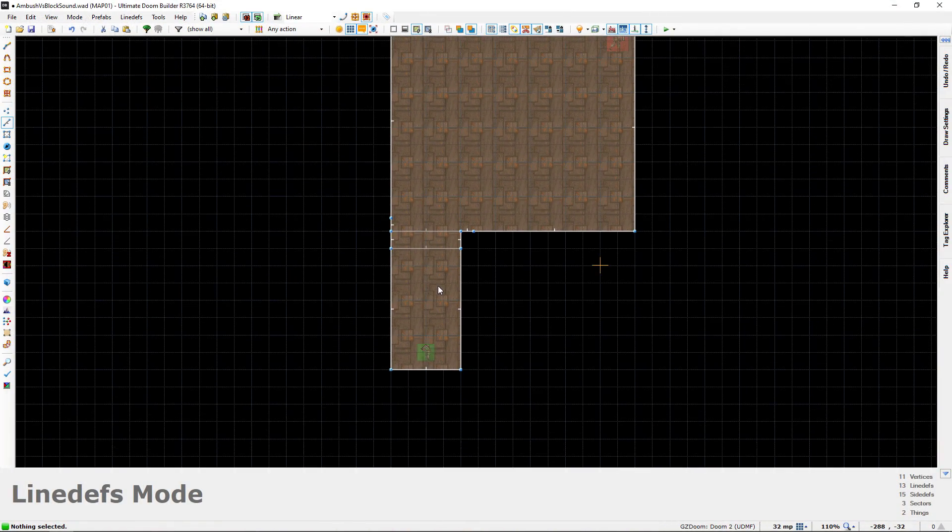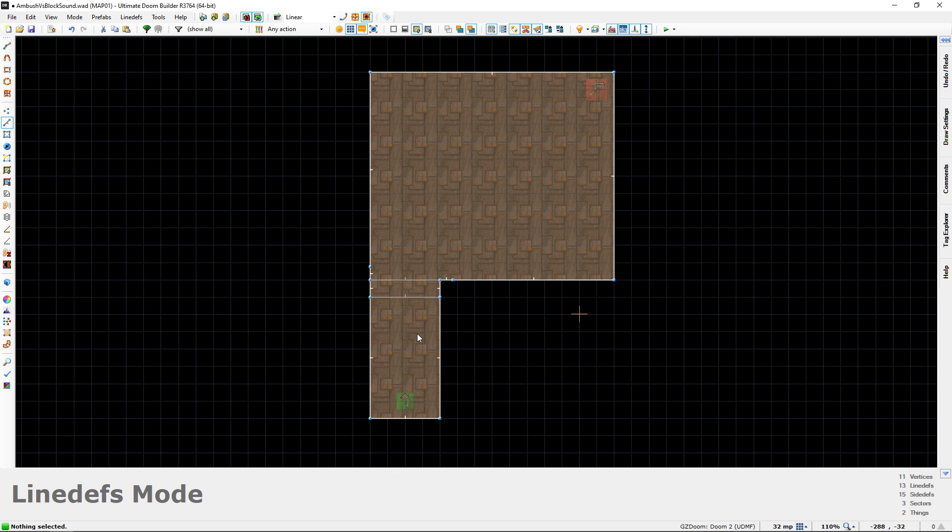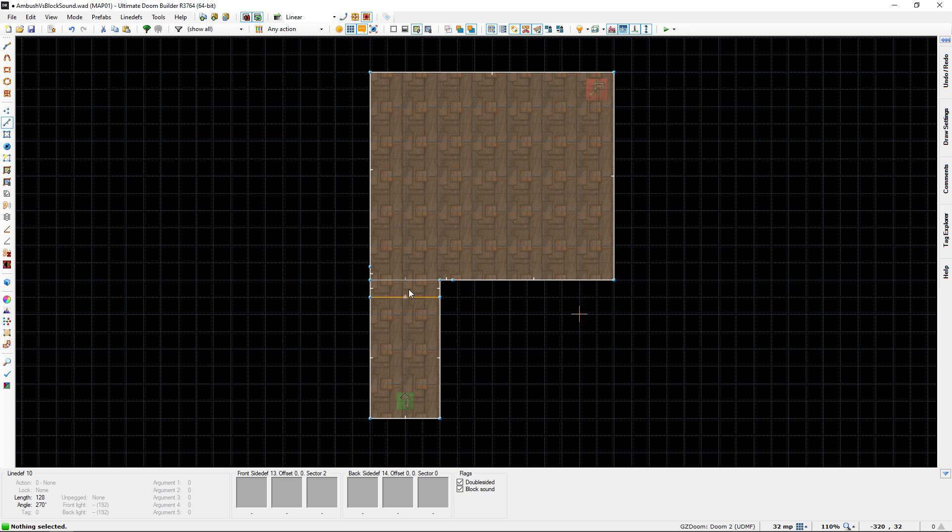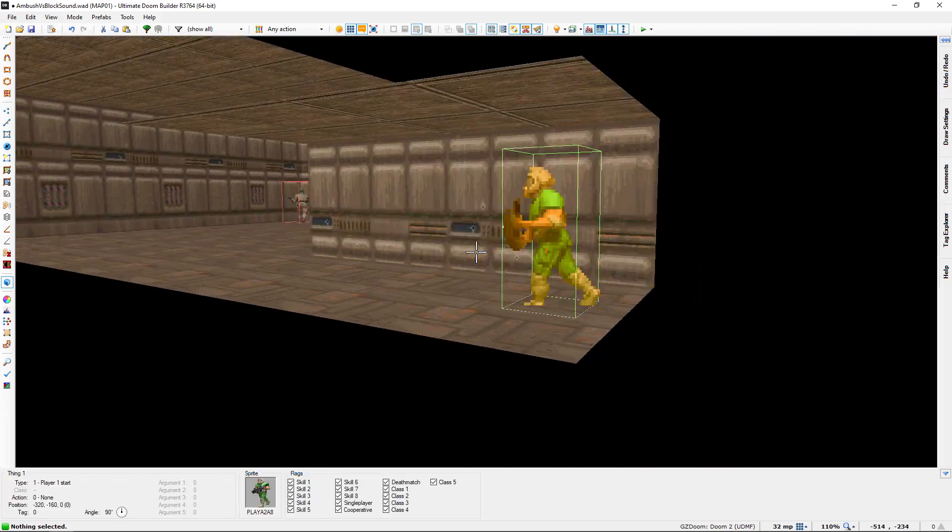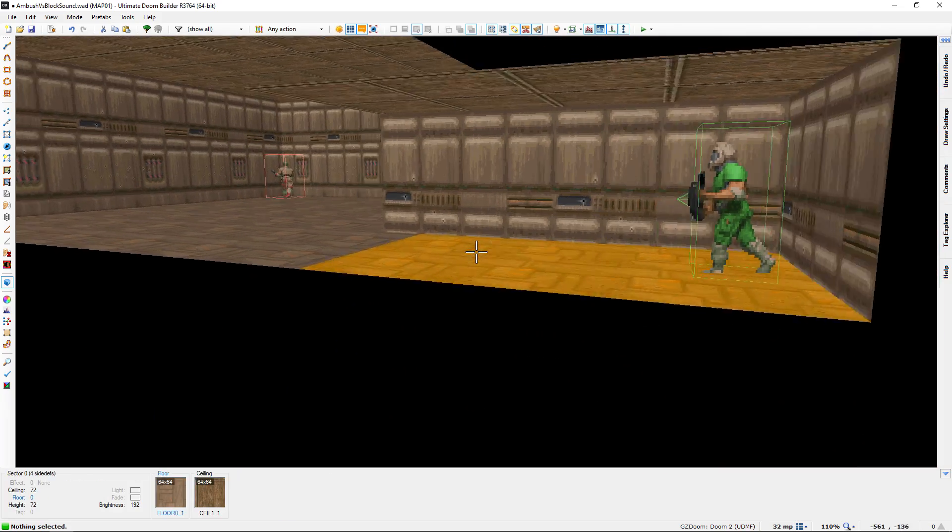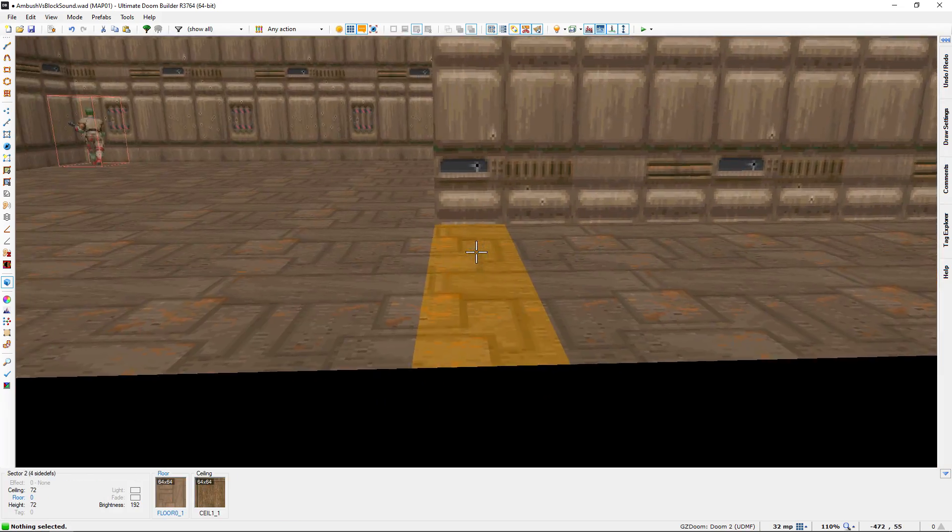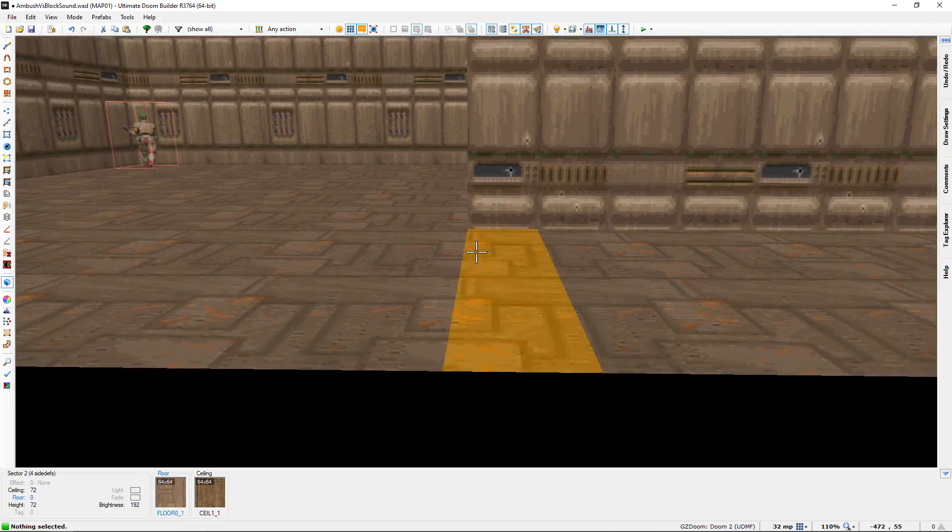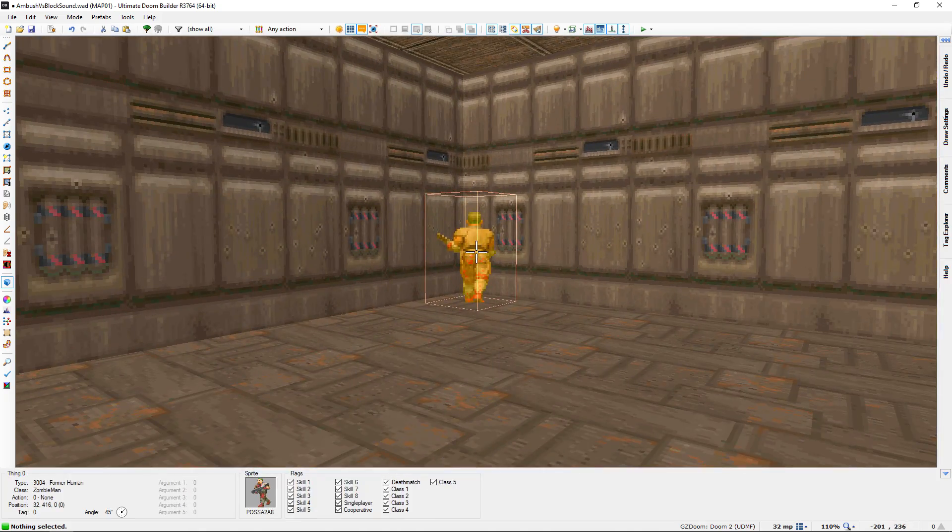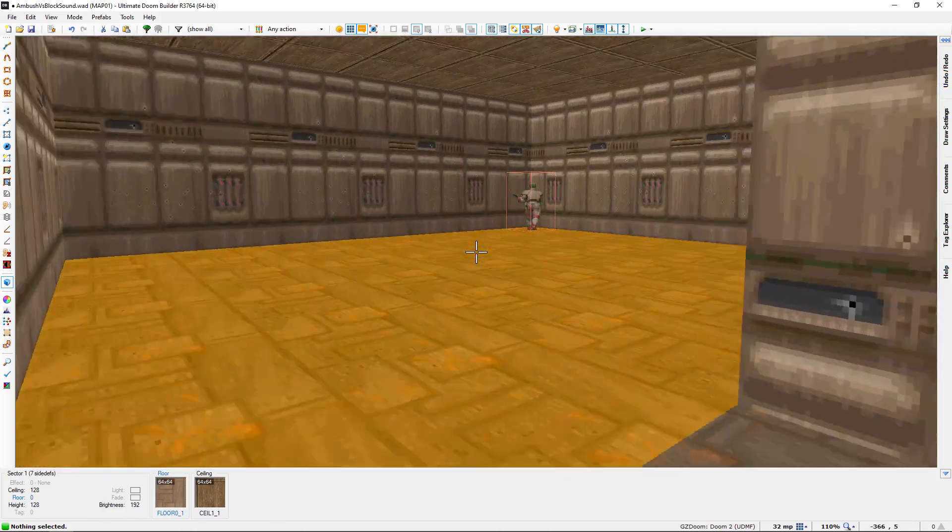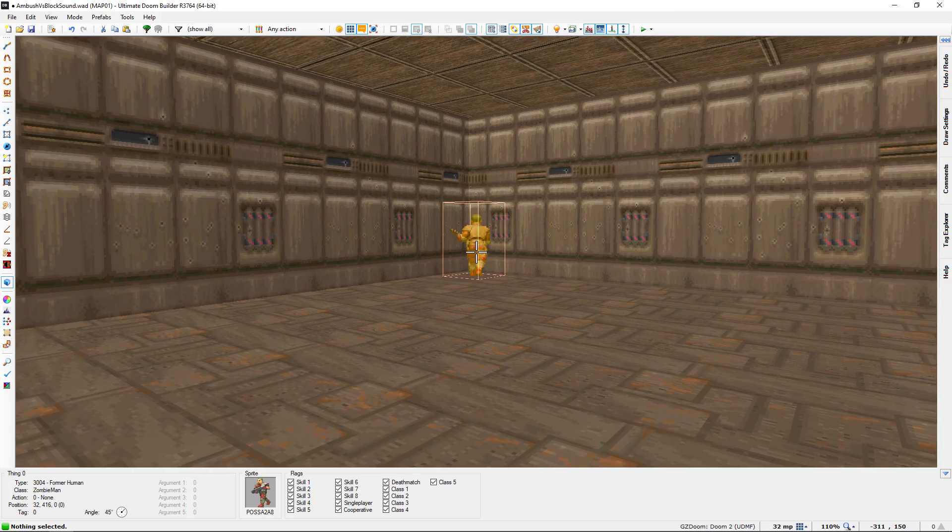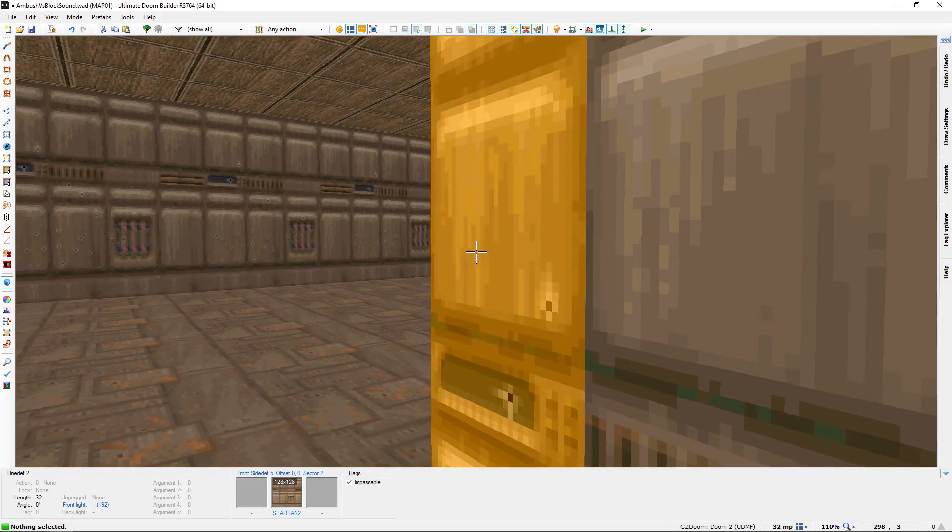Okay, so notice that subtle but important difference in behavior. With these two lines here that have block sound on them, our gunshots were truly silent since they were blocked by these lines. This former human never heard them, and so when I entered this room, he was totally unaware of our presence.